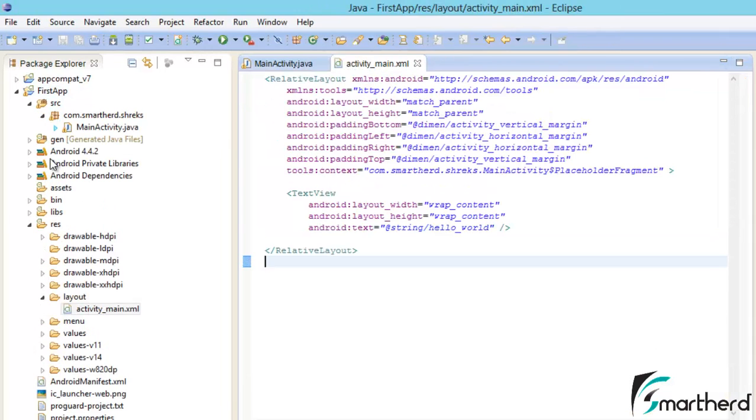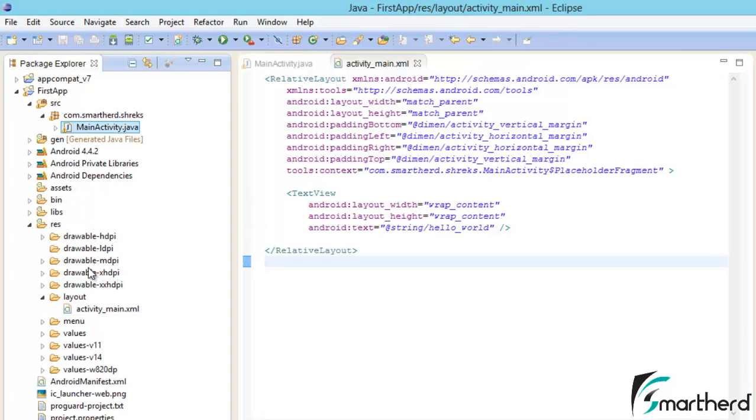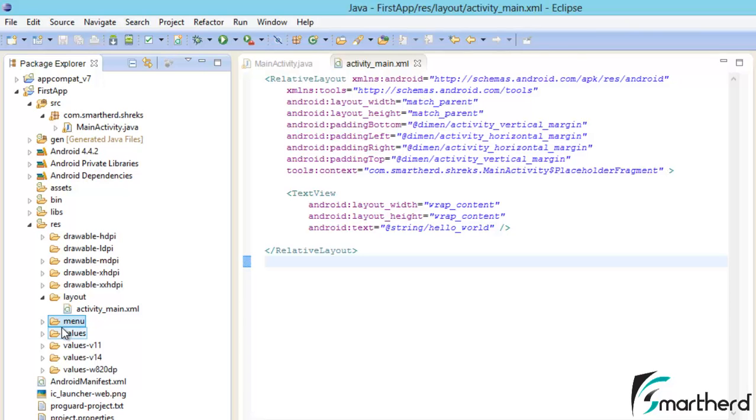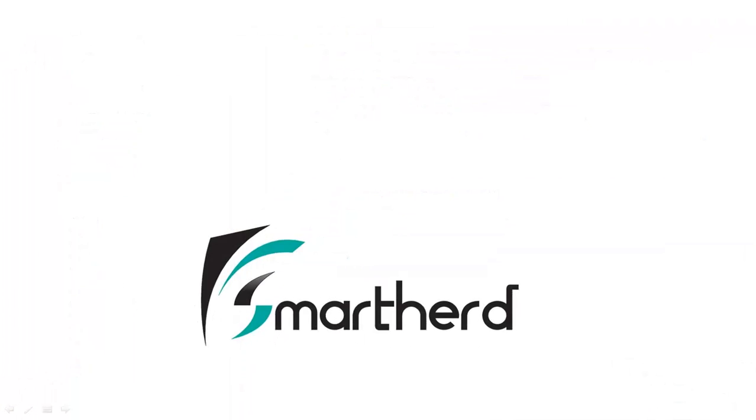All these folders, this Java file and XML file, the values folders, menu folder, all these things I am going to talk about in the next tutorial. So catch you guys in the next tutorial, and please don't forget to subscribe. This is Shrieks from Smartherd, signing off.